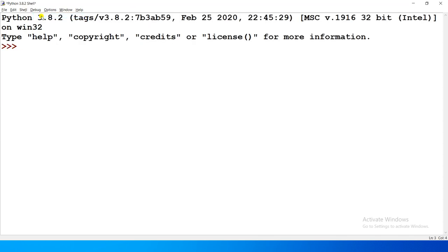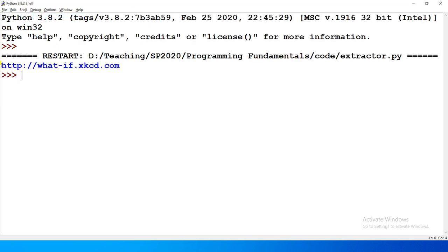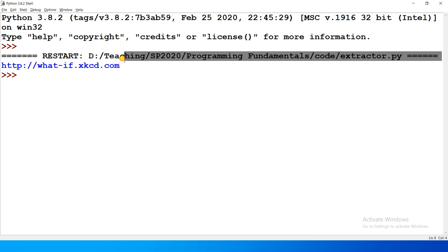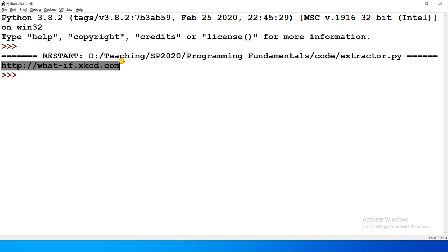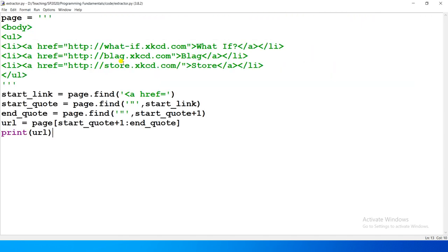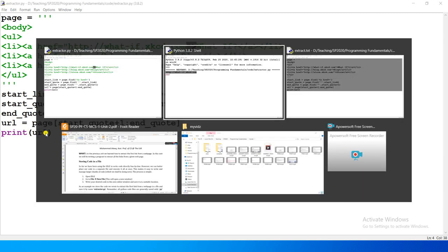We can see what the output is. When we run it, the result comes here — 'whatif.xkcd.com'. So this is the first ahref, this is the start quote, this is the end quote, and this is the URL. It prints from our code and shows correctly.